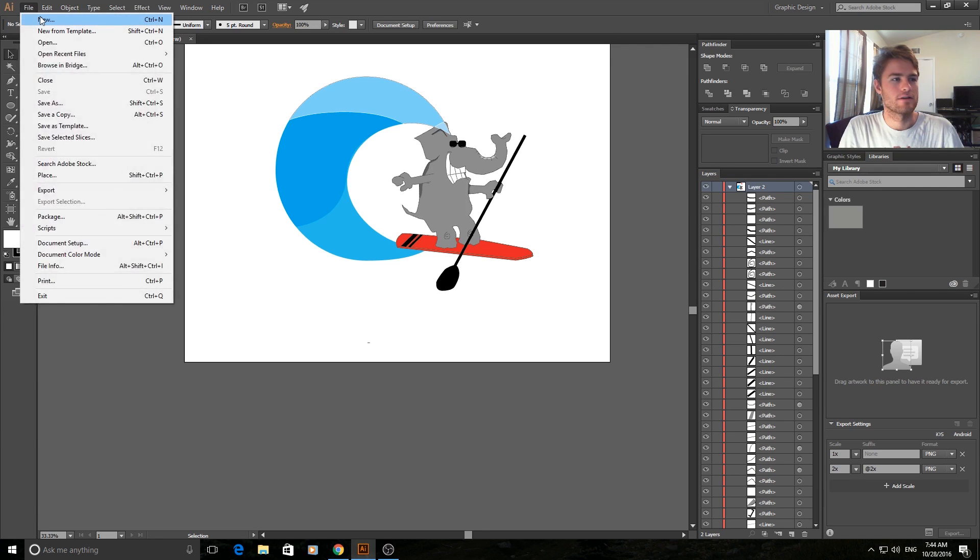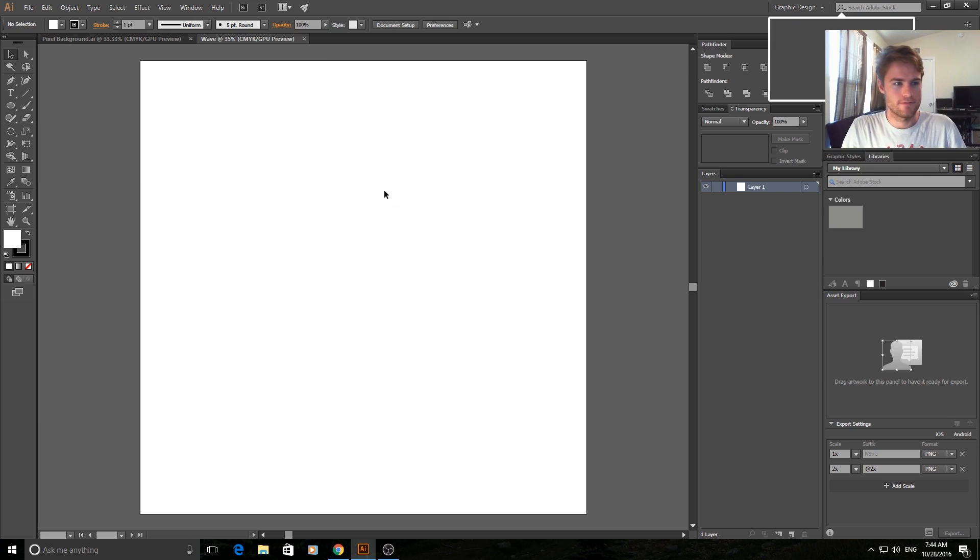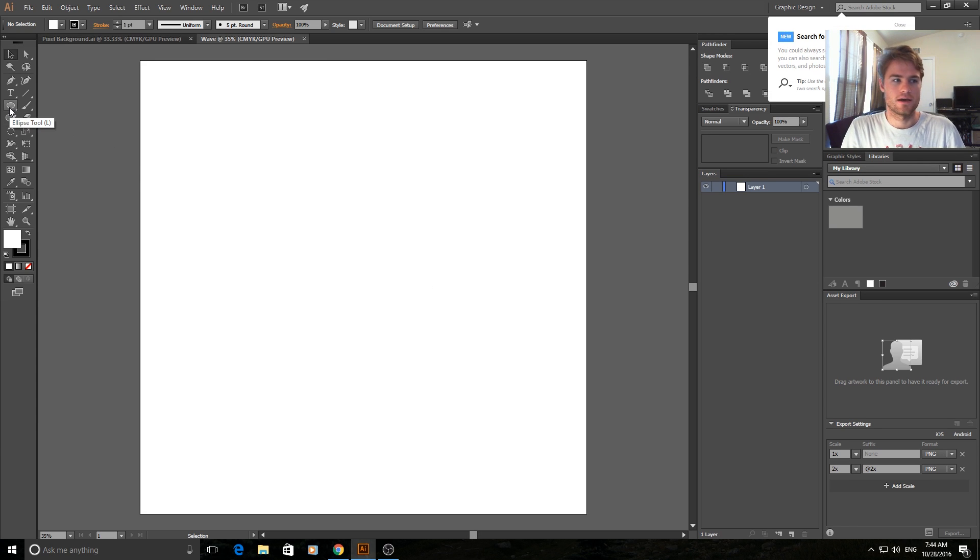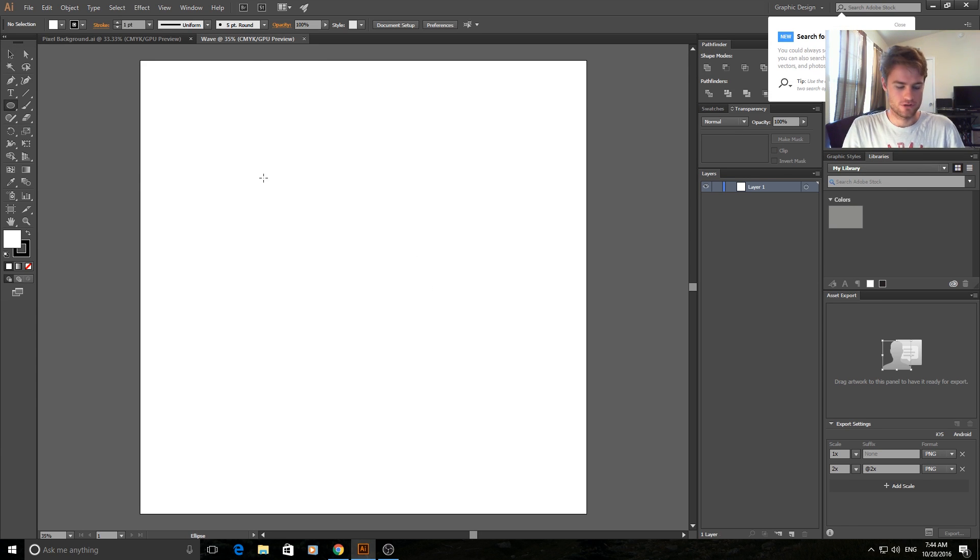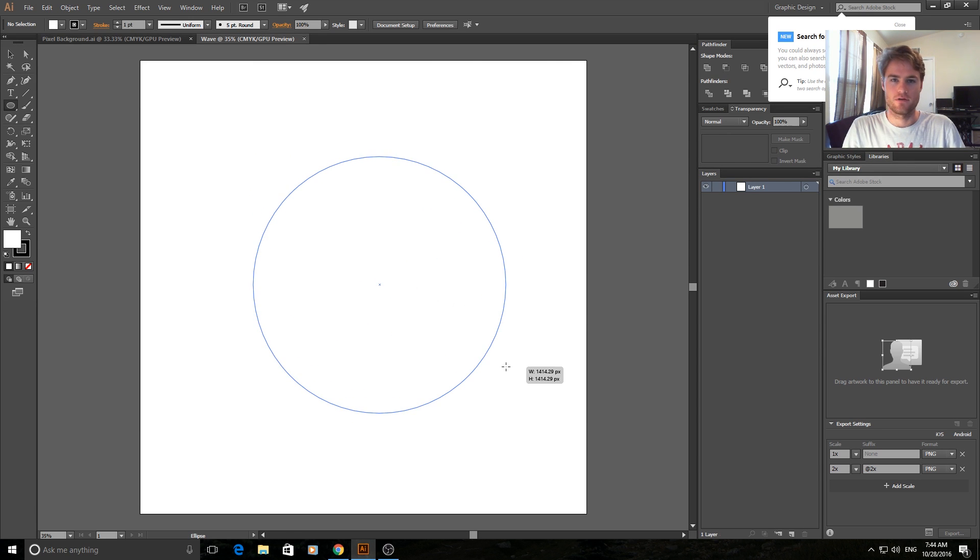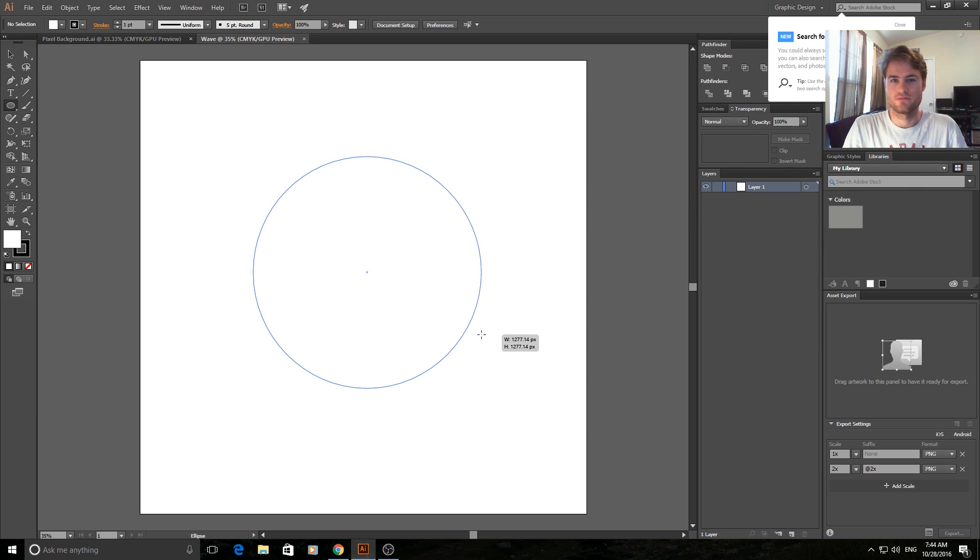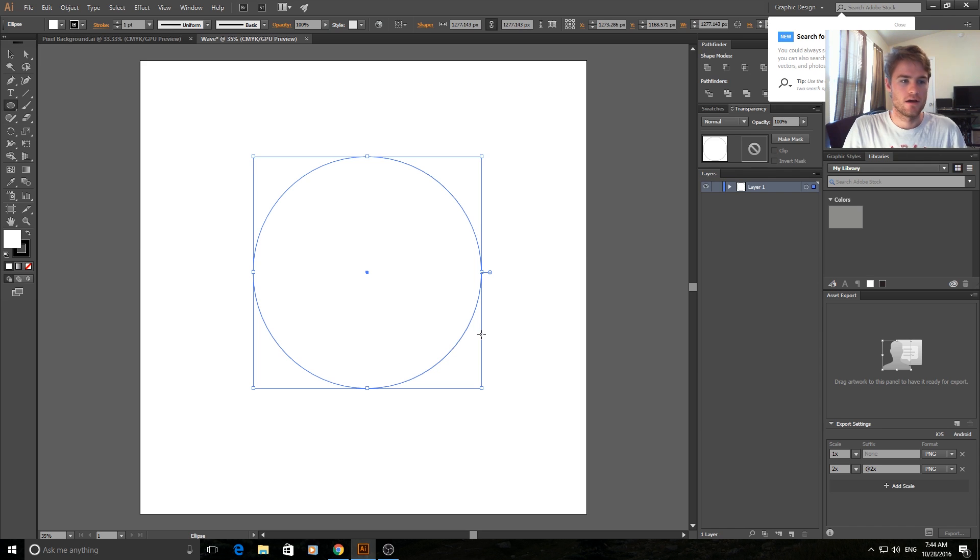First we're going to create a new document. I'm going to call it wave. Then we're going to go to the ellipse tool and drag to make a circle. When you're dragging, hold shift and it'll make it into a perfect circle every time. Create a circle about as big as you want, it doesn't really matter.